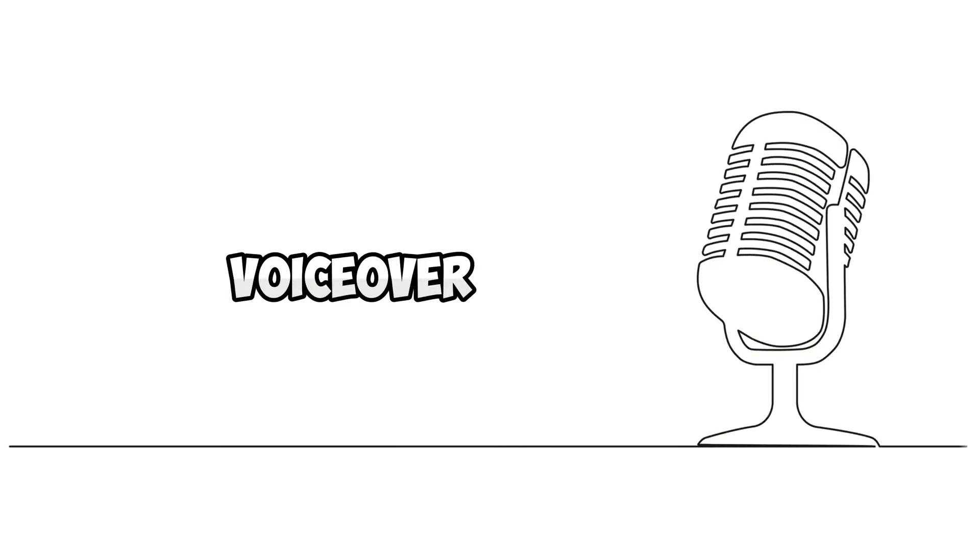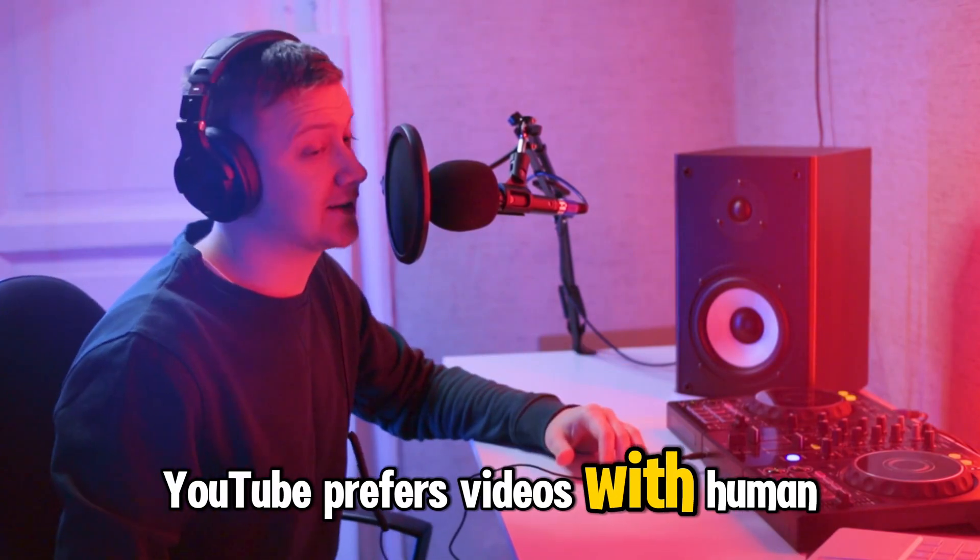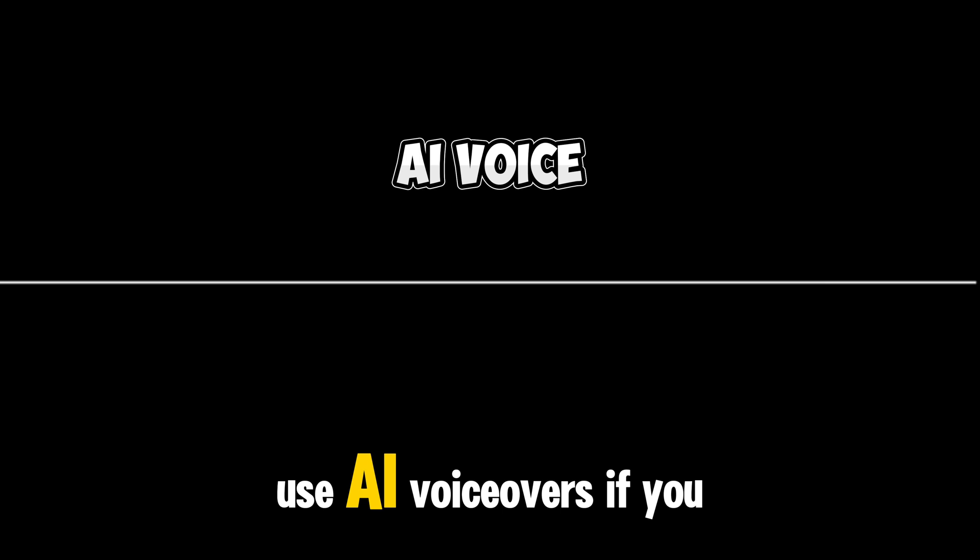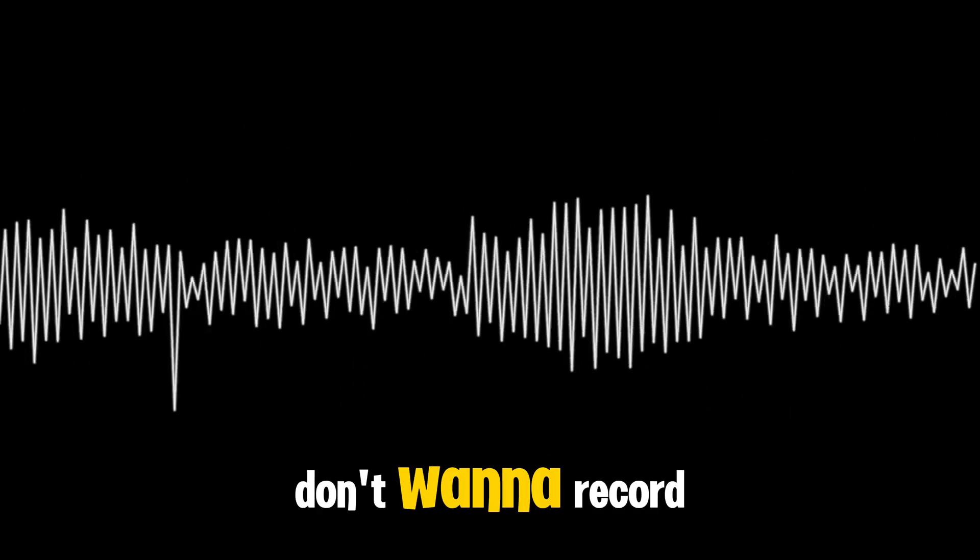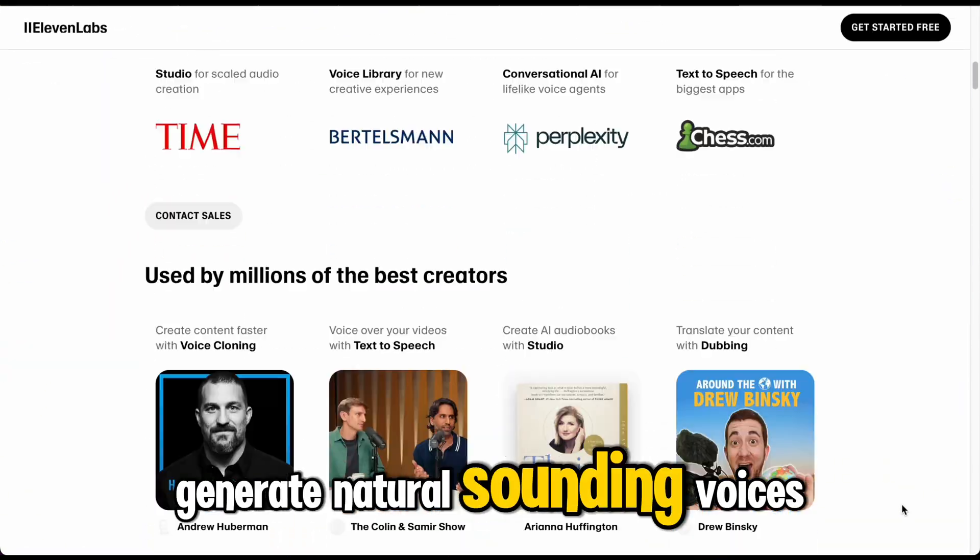Add a voiceover. YouTube prefers videos with human narration. Use AI voiceovers if you don't want to record. Tools like Eleven Labs can generate natural-sounding voices.